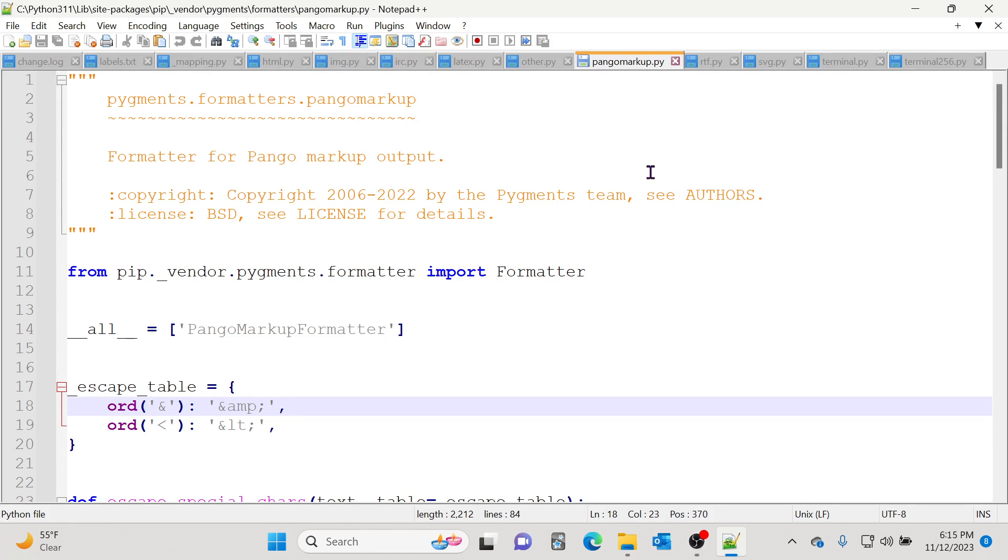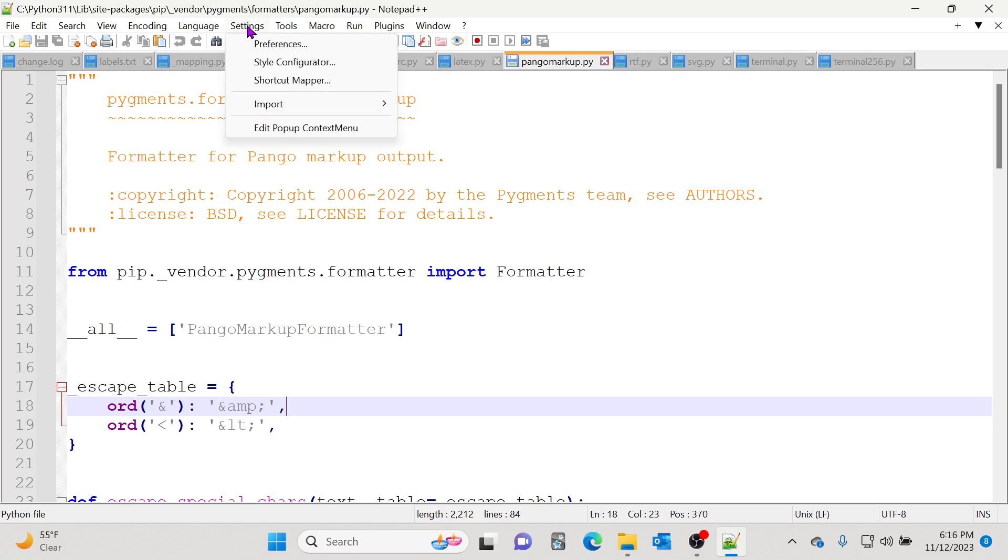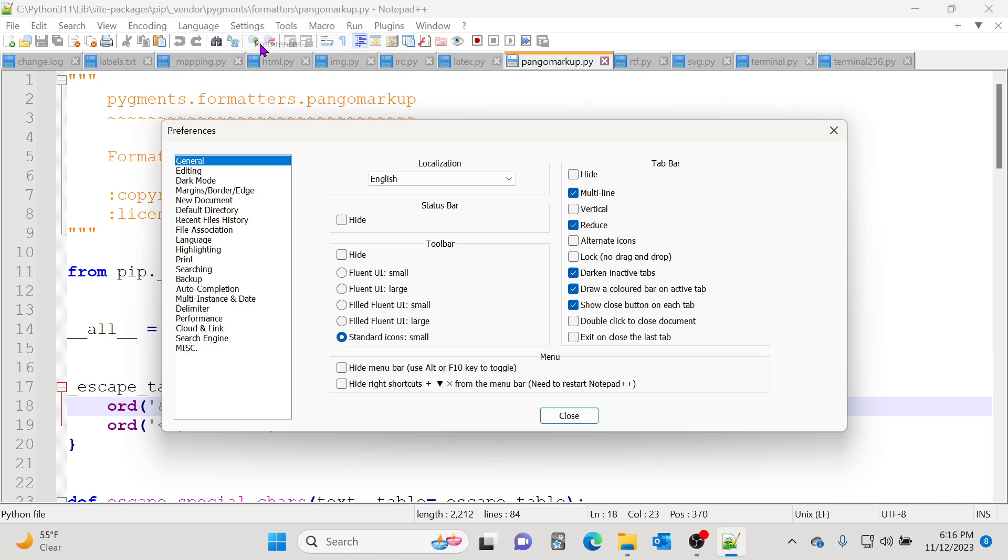That is how you can open and close files efficiently by simply going to Settings, go to Preferences, and make sure that you have the multi-line tab bar enabled to see multiple rows.